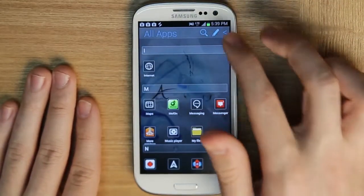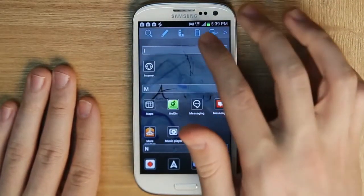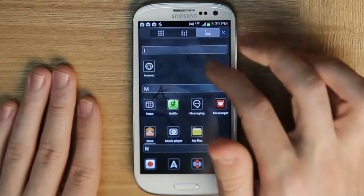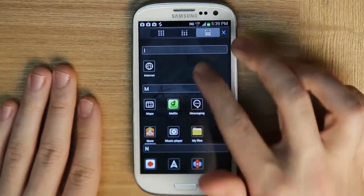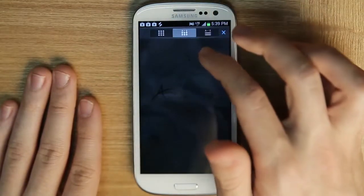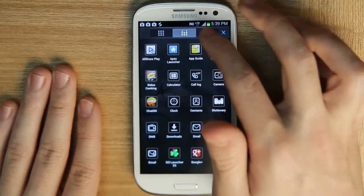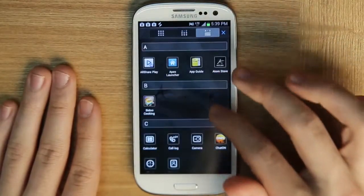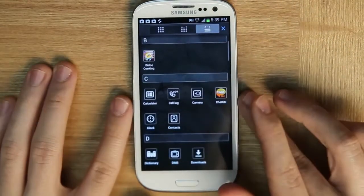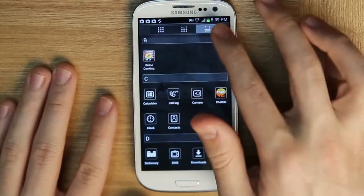Now finally, we have the ability to organize the way we look at our apps. We can do A to Z or we can bring them into a list — it depends on personal preference.